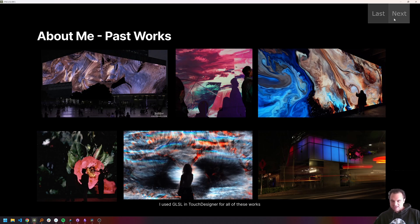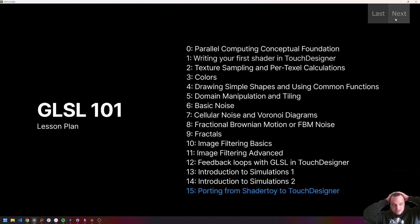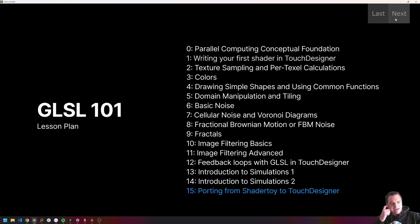So I'm excited to be able to share those with you guys, and I'm glad that this is the end of this course because it's been quite a while. Last but not least, we are going to be porting from ShaderToy to Touch Designer, kind of using this to bring everything together. And I'm also going to be going over a capstone project for you guys.